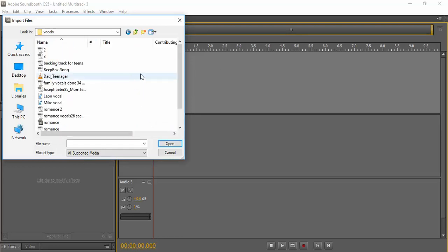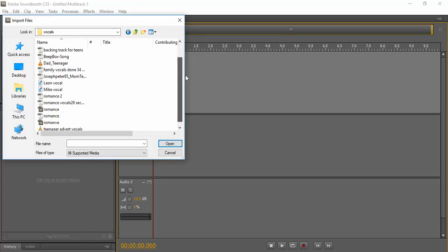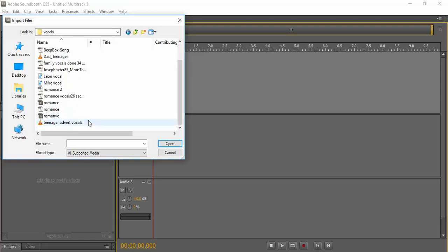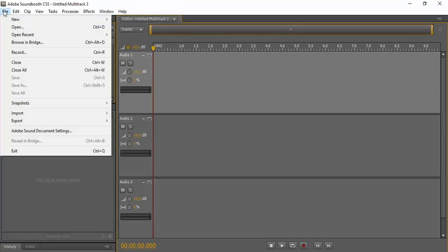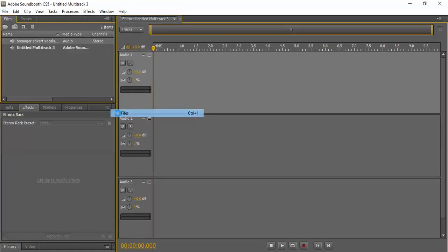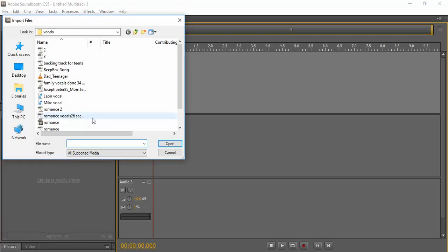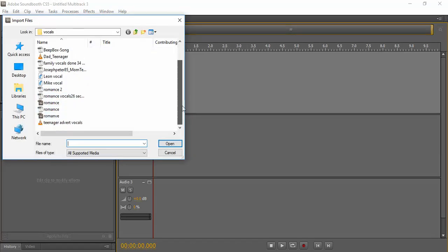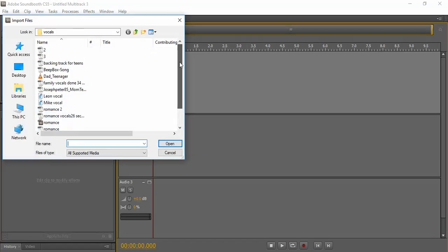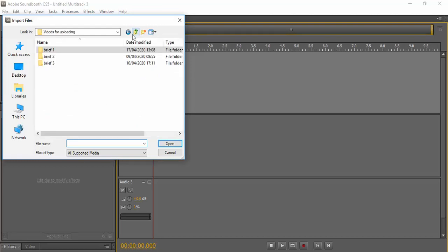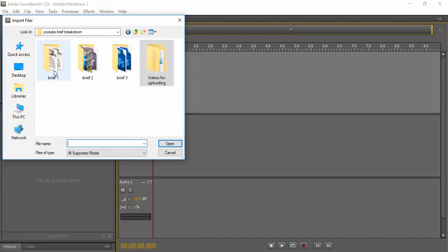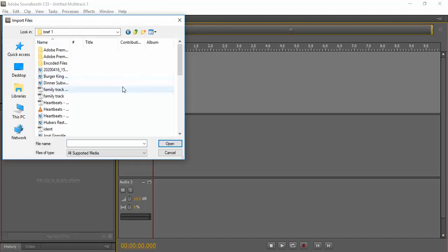So vocals. We are going to do the teenager. So there's the teenager advert vocals. We need to add the ident that we made. There's the ident.